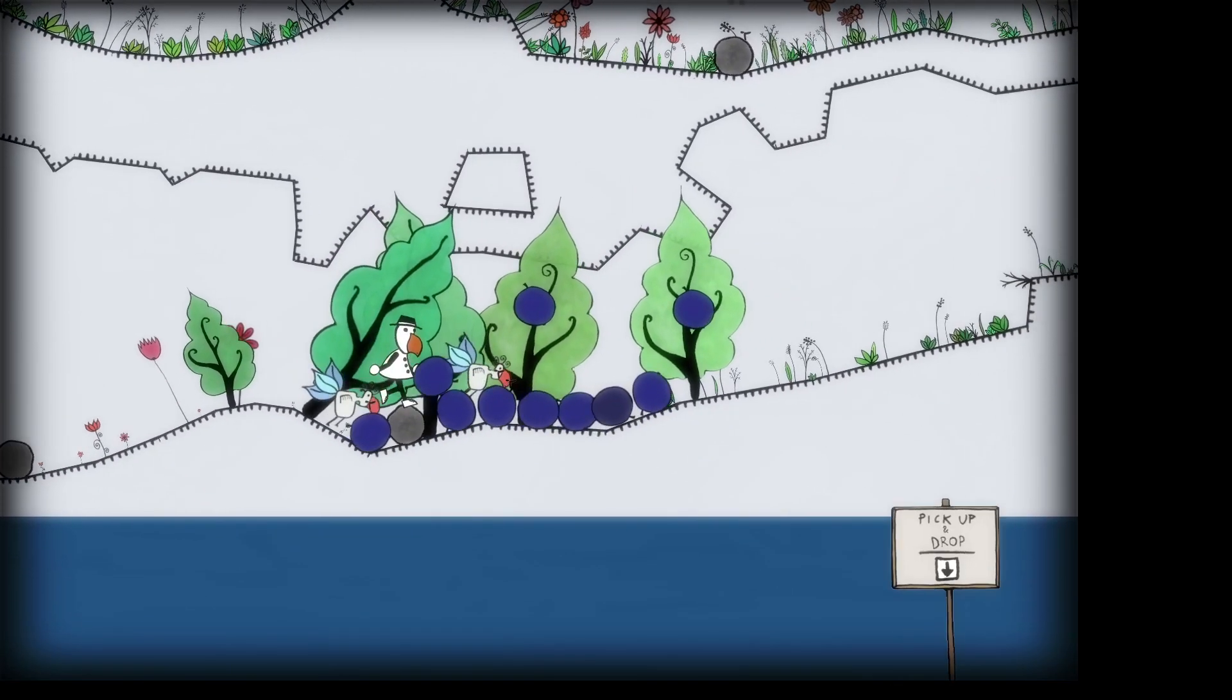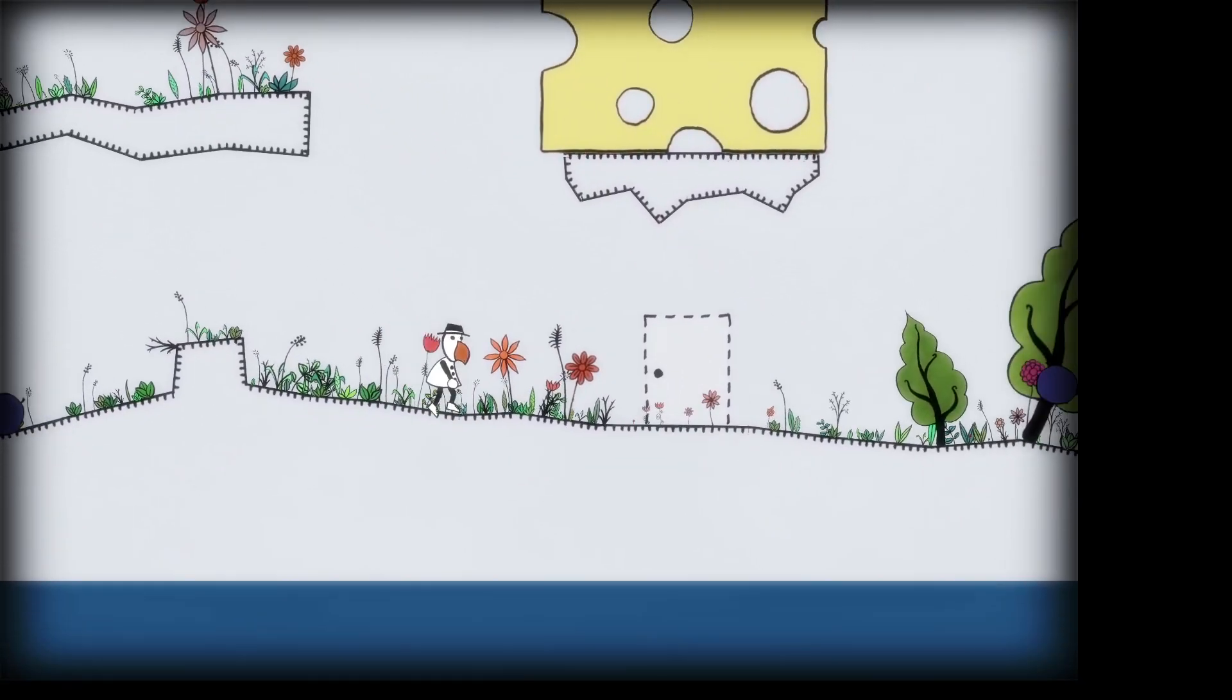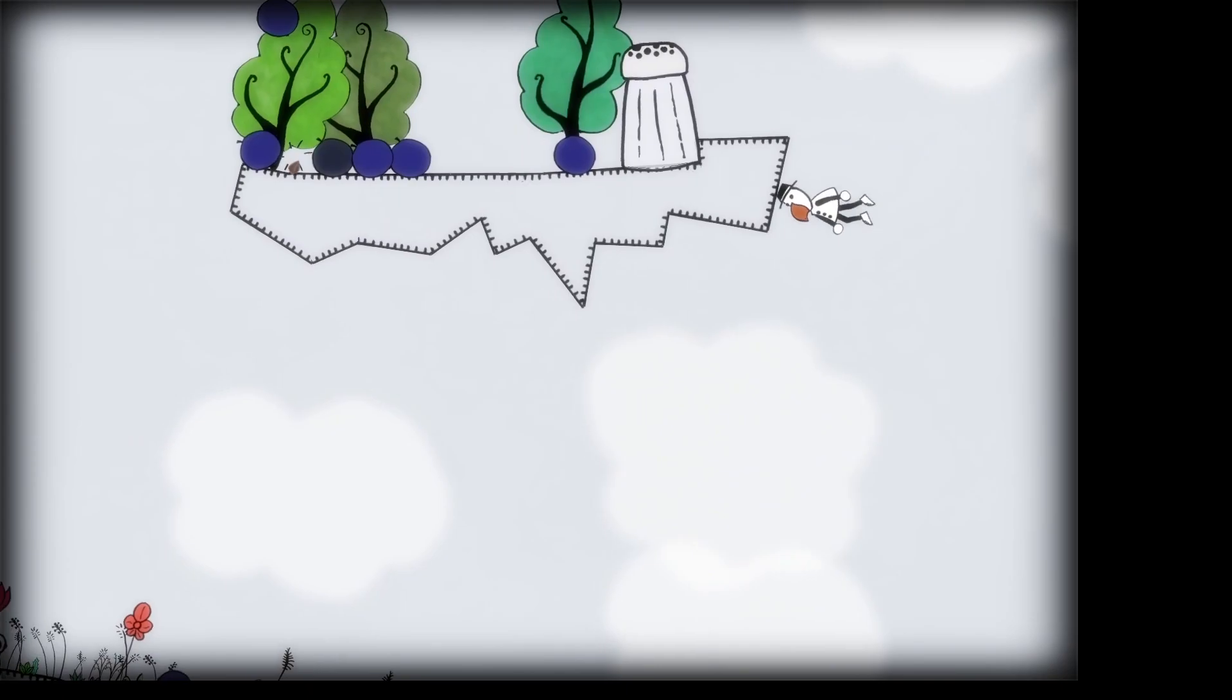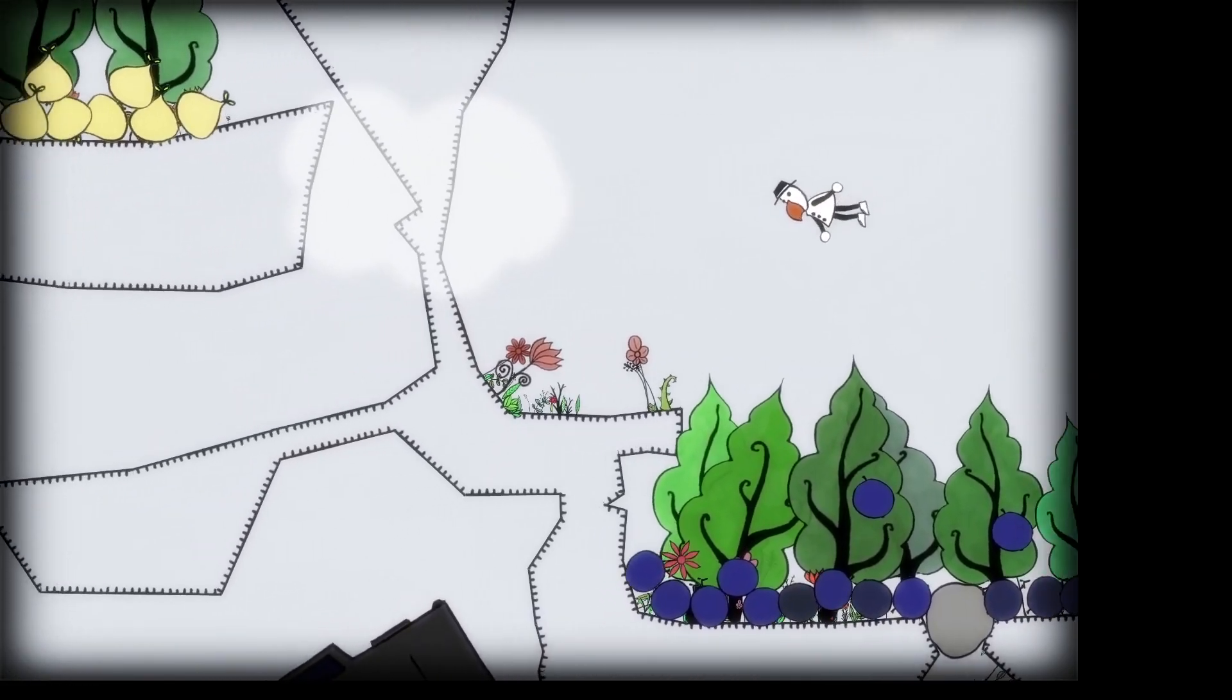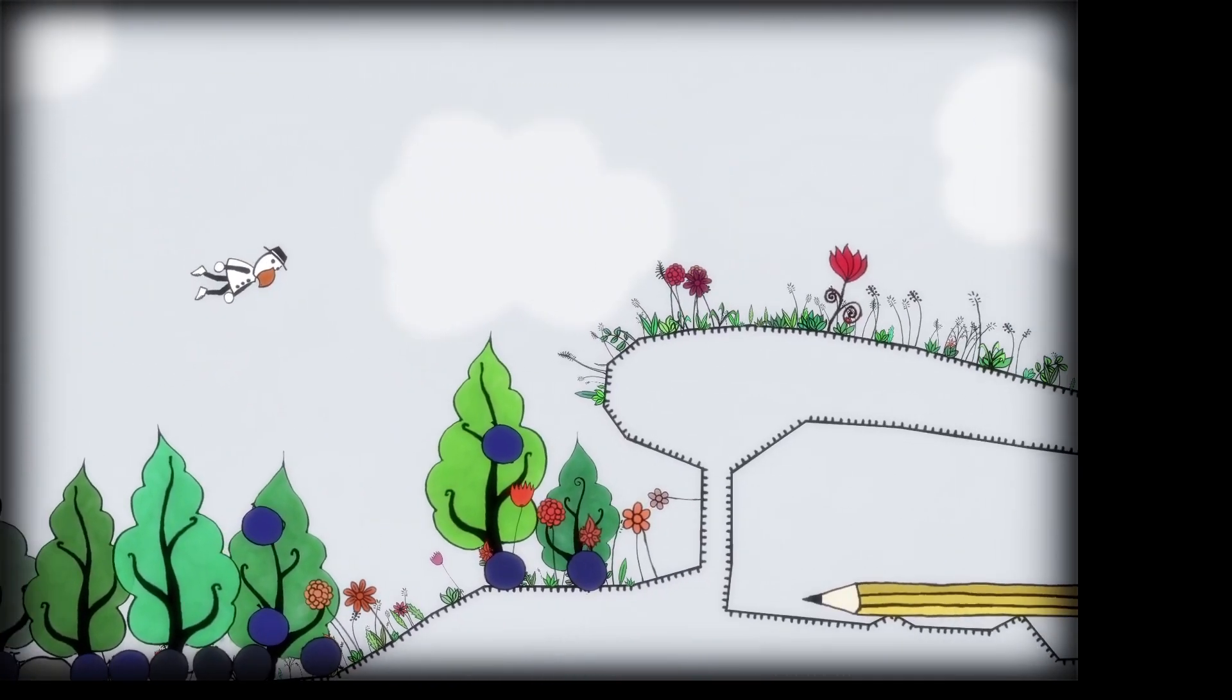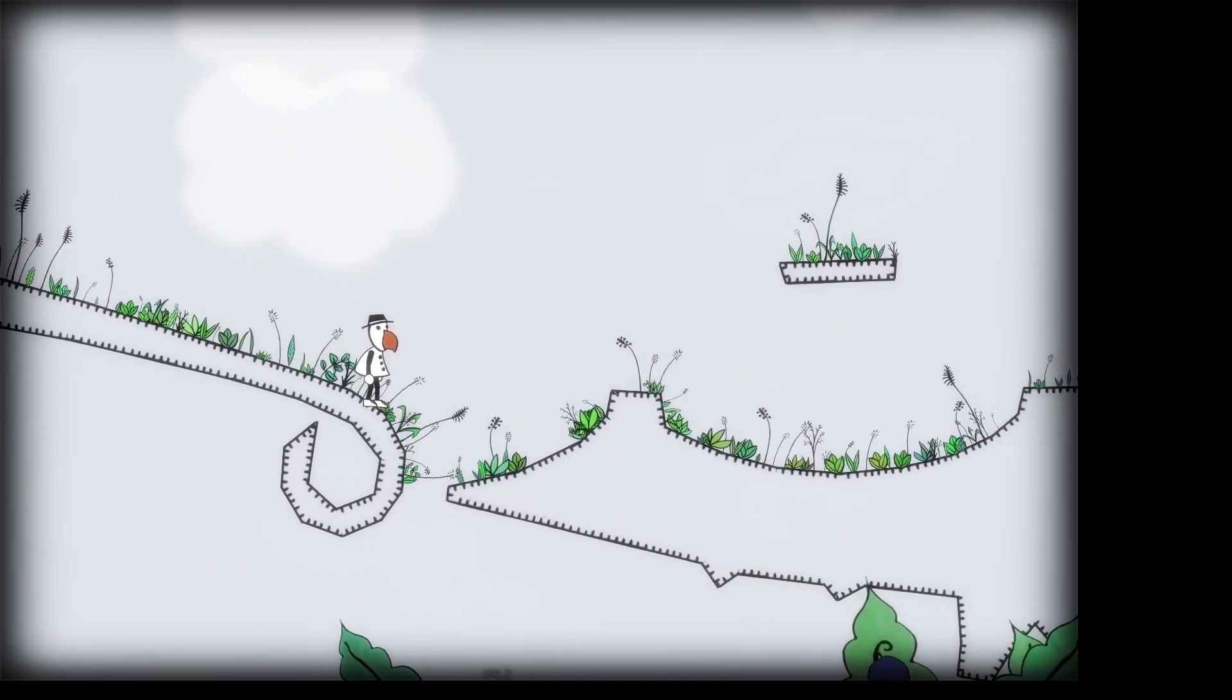All right, screw the pencil. Whatever. Fuck out of here. Get out. Get. Get. Get. Are these blueberries, like, making the water rise or something? It's big fruit. They're responsible. All right. Well. There's, like, nowhere we can go.